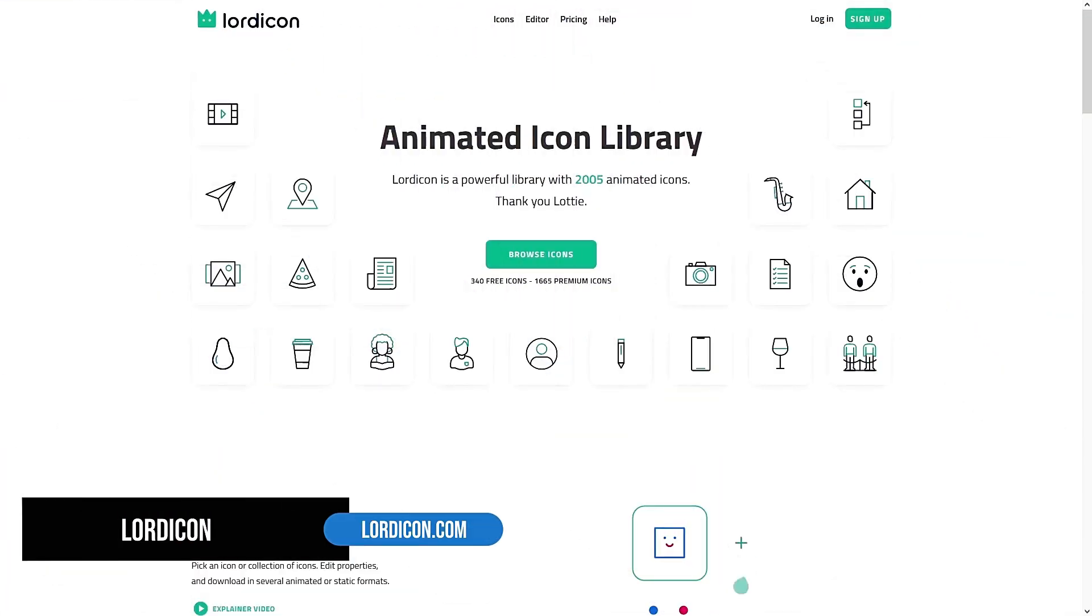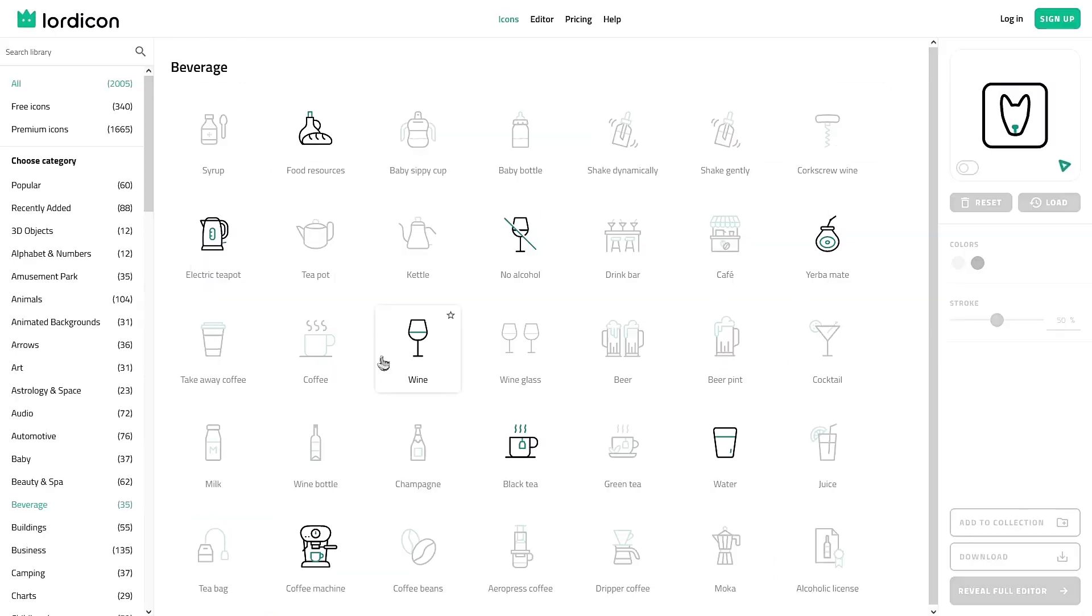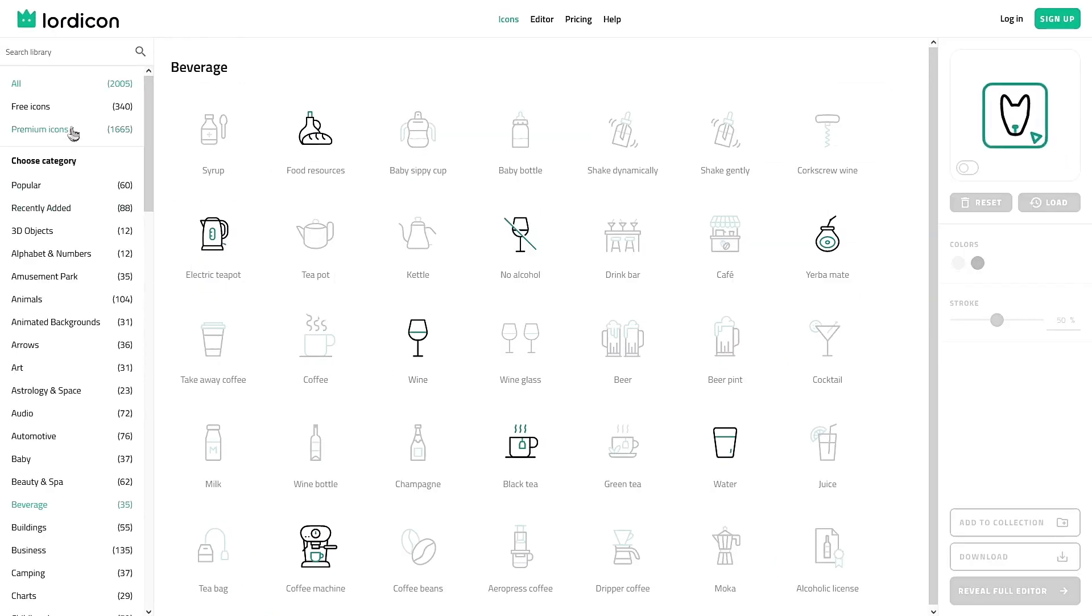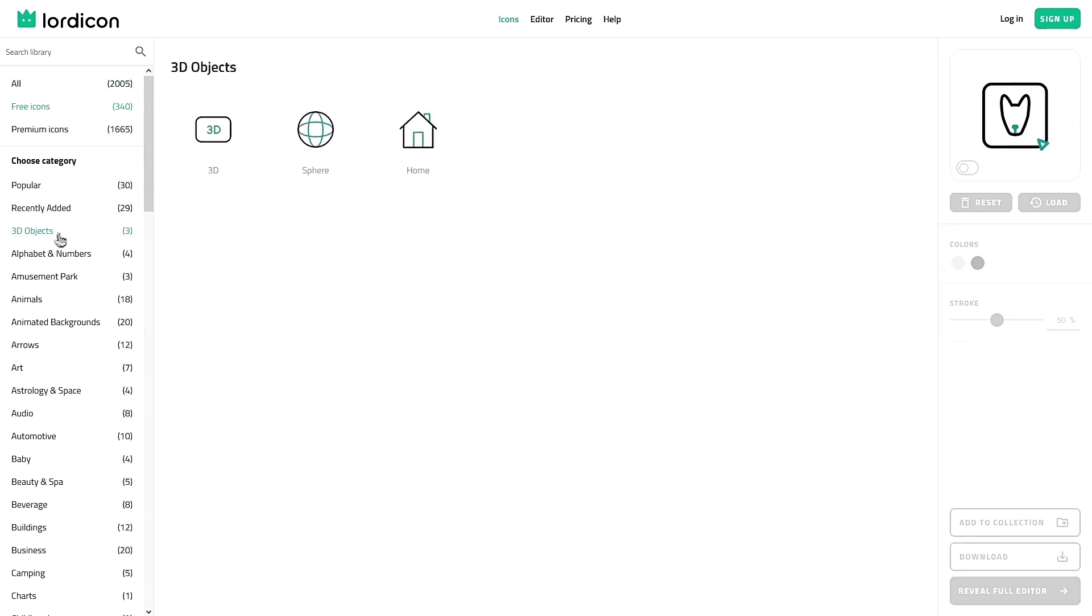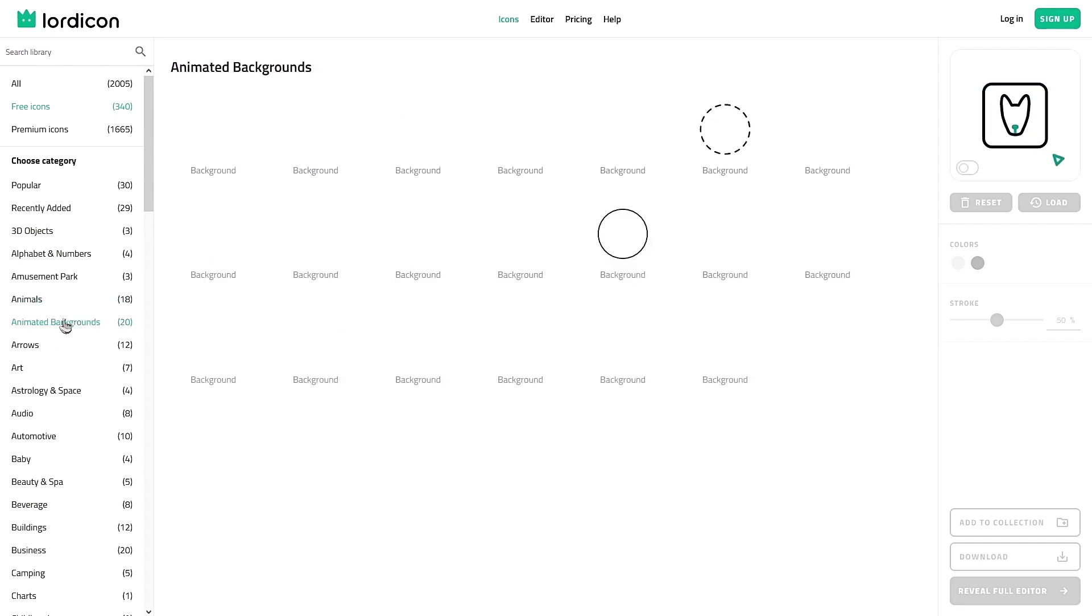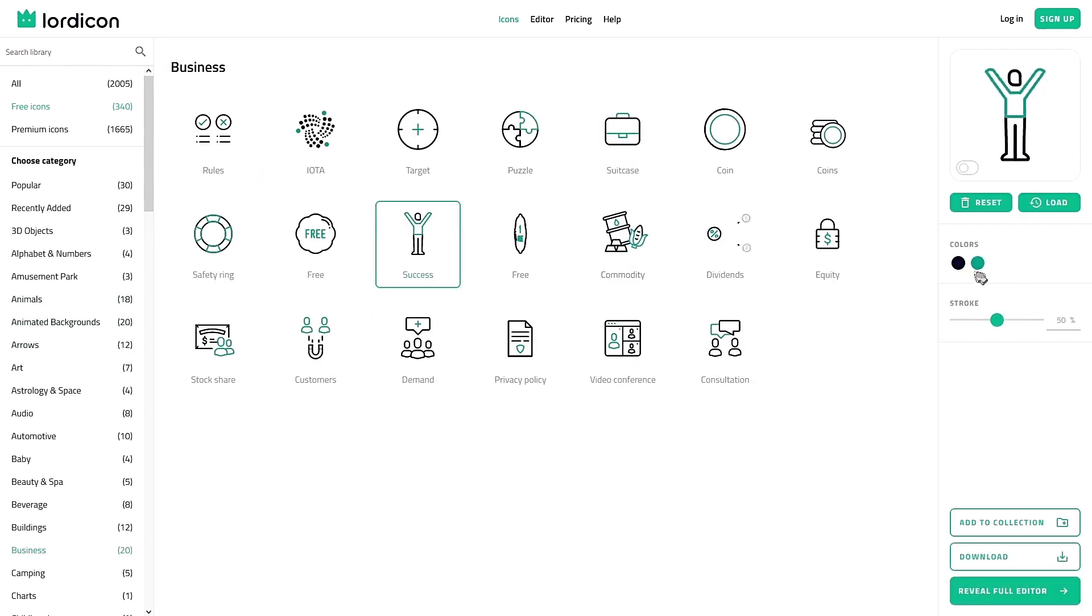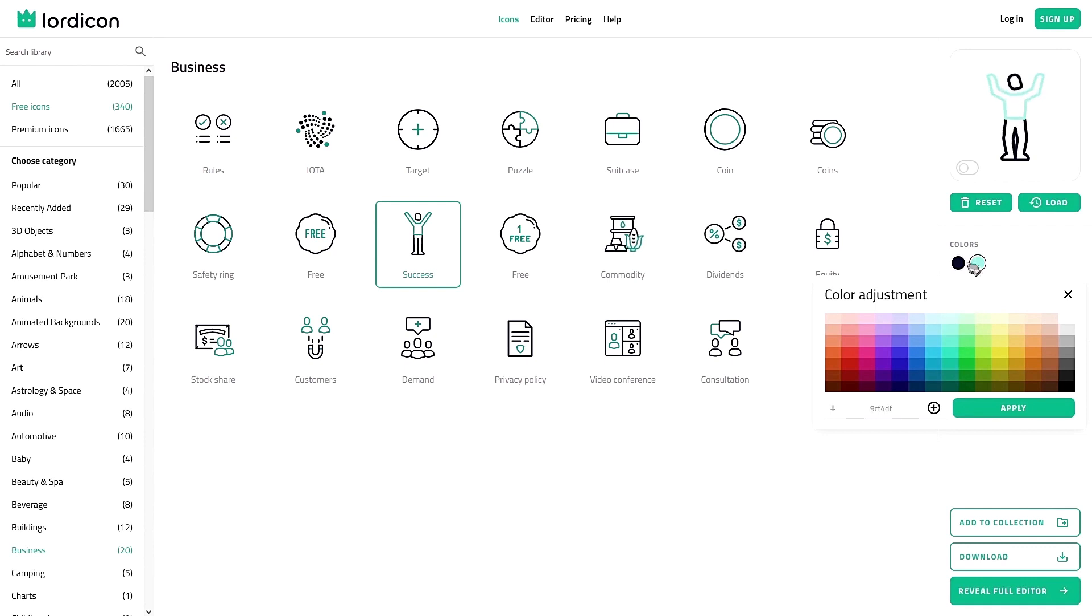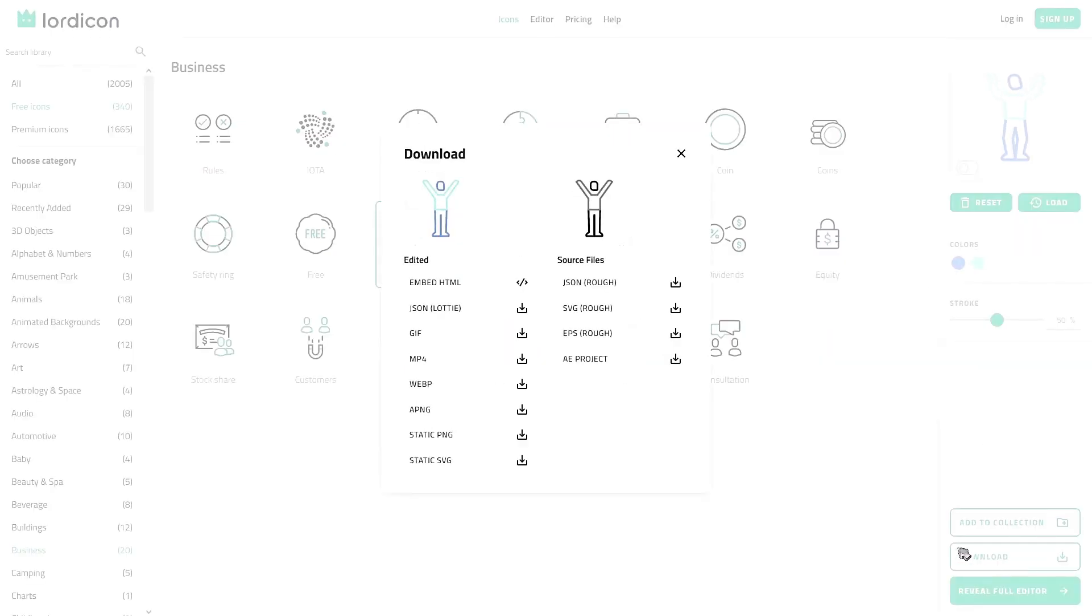LottieFiles is another place to download vector icons, but it takes it to another level by animating them. Currently, it has over 2000 animated icons, 340 of them are free to use, but check this out. The free ones are awesome as well.